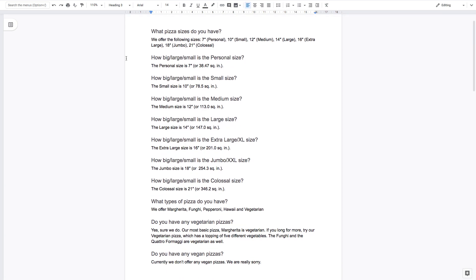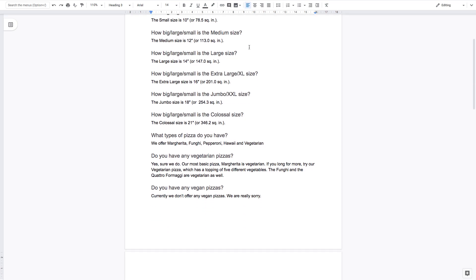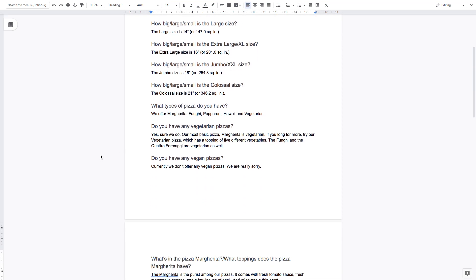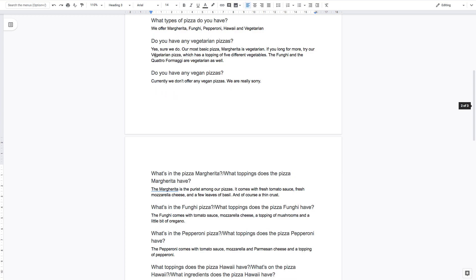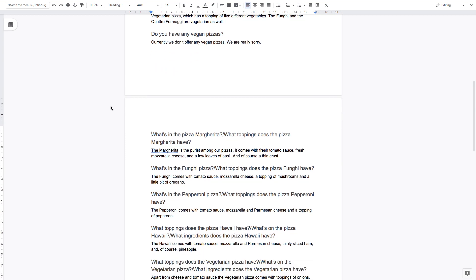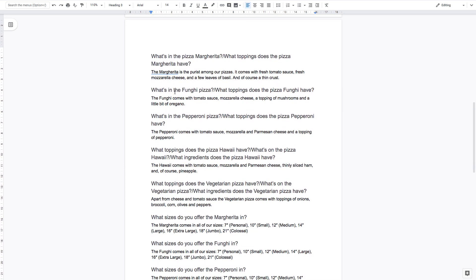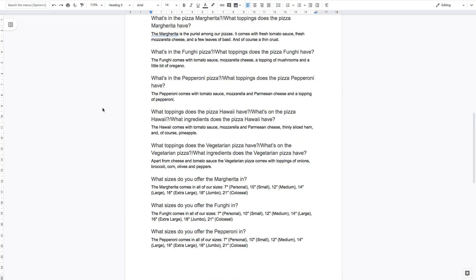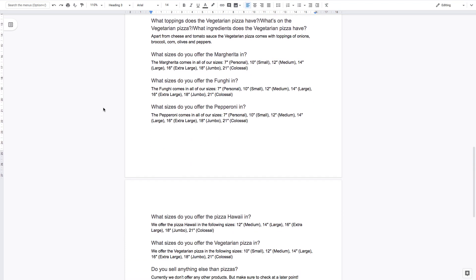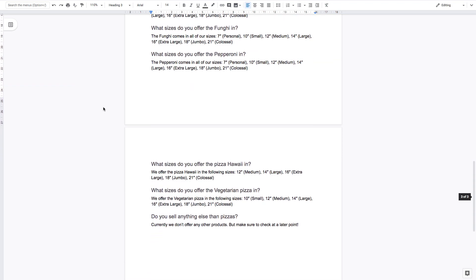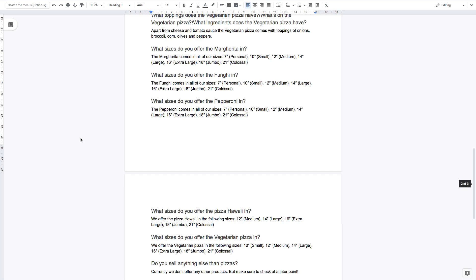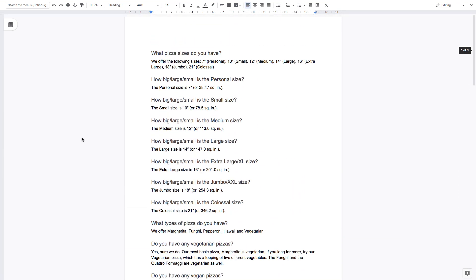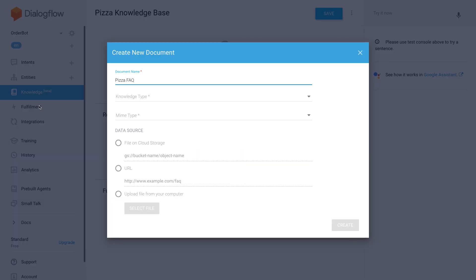Yeah, so starting with 'what pizza size do you have?' and then if people have specific questions about how big or small the sizes are, we have that in inches. 'Do you offer any vegetarian pizzas?' 'What's in the fungi pizza?' or 'what toppings does the fungi pizza have?' Also important to know, maybe you have allergies you want to know. Yeah, so all of this, unfortunately I can't just copy and paste it into Dialogflow.